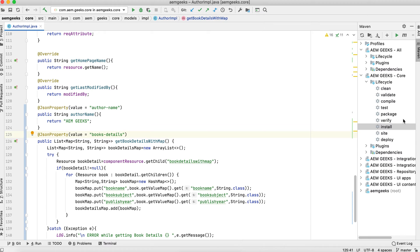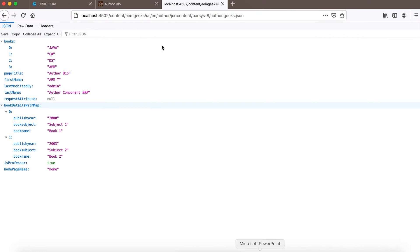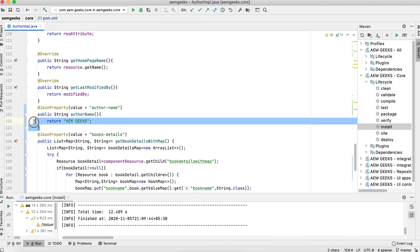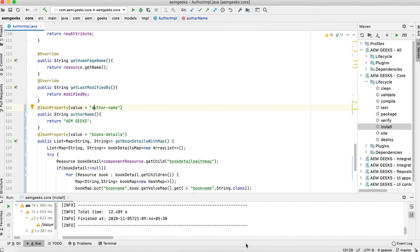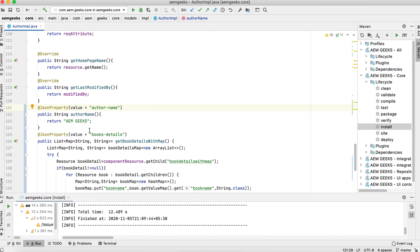Before building, the property was named 'bookDetailWithMap' and the non-getter 'authorName' content was not available. After building and refreshing, the non-getter method now returns 'am geeks' with the property name 'author-name', and it is now available. Also, the renamed property with the new name we defined is now available. So non-getter methods are now included, and property names can be customized.